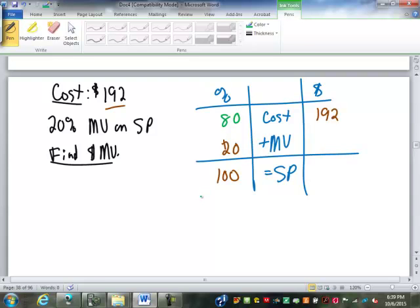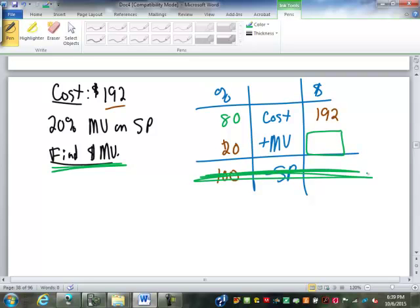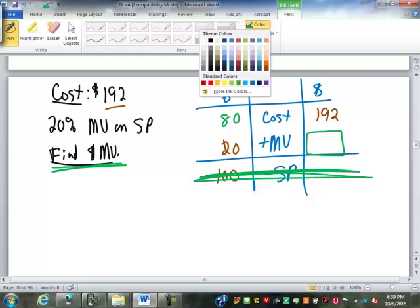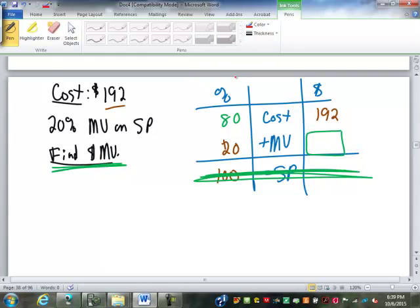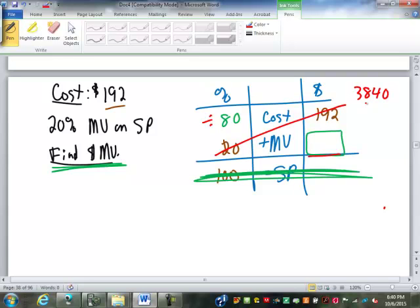We're asked to find the dollar markup. The selling price is the row that doesn't matter. We're looking for the dollar amount of the markup; we're going to cross-multiply and divide. It's going to be 20 times 192 is 3,840, divided by 80, which gives us 48. So $48 is our dollar markup.